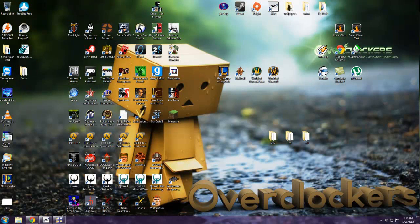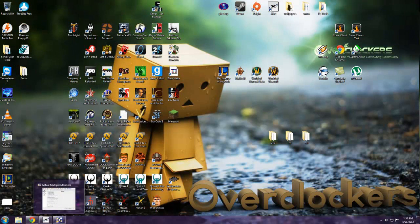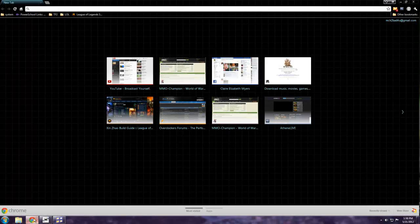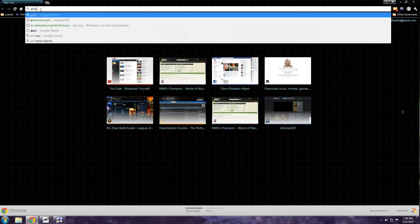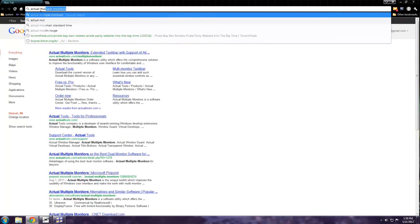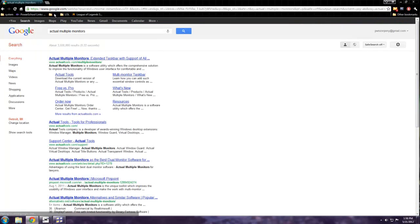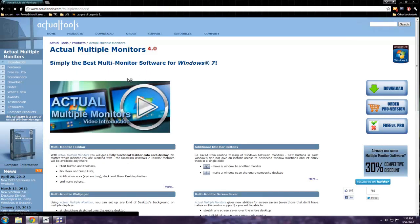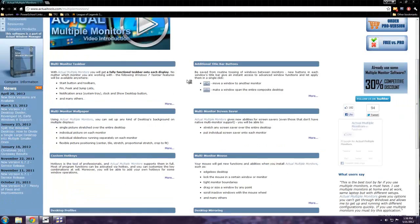Alright, so I'm going to do my first tech tip on this program called Actual Multiple Monitors and you get it from ActualTools.com and it costs money.